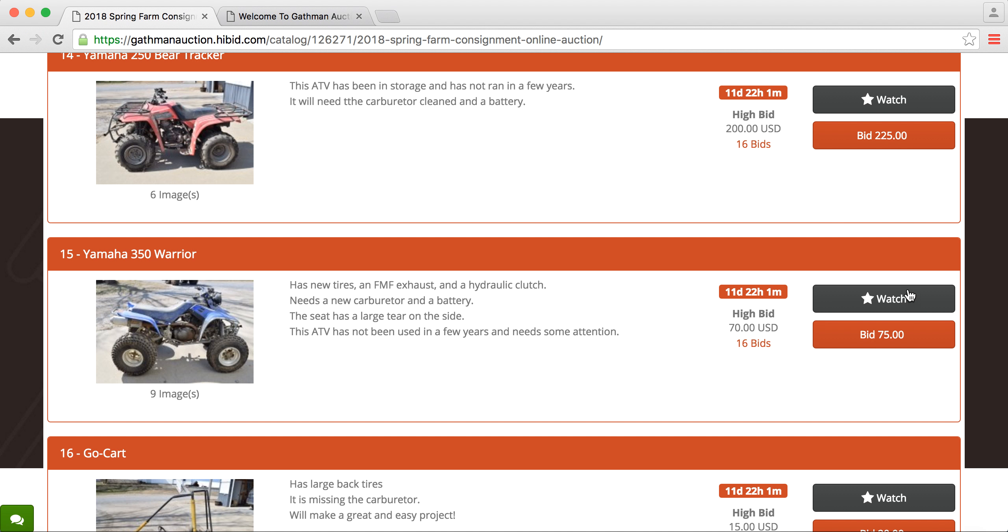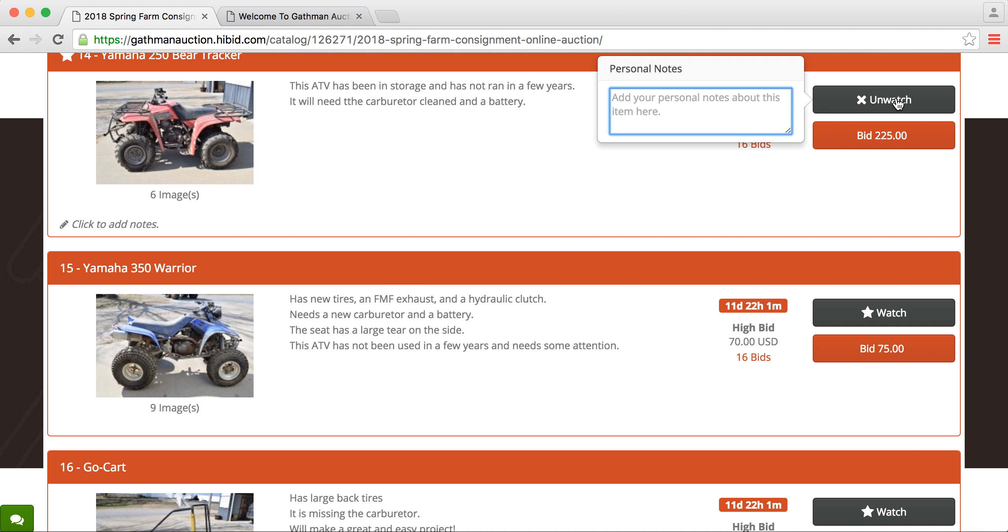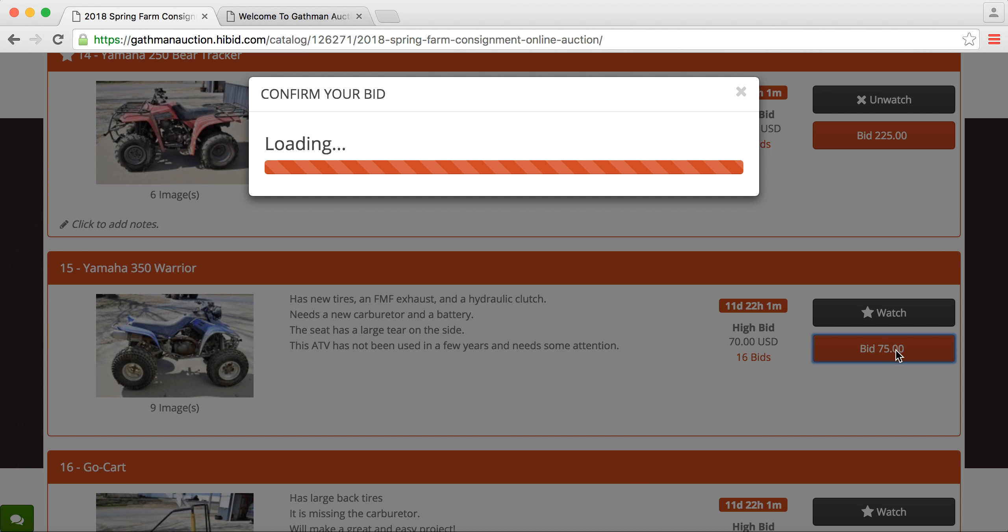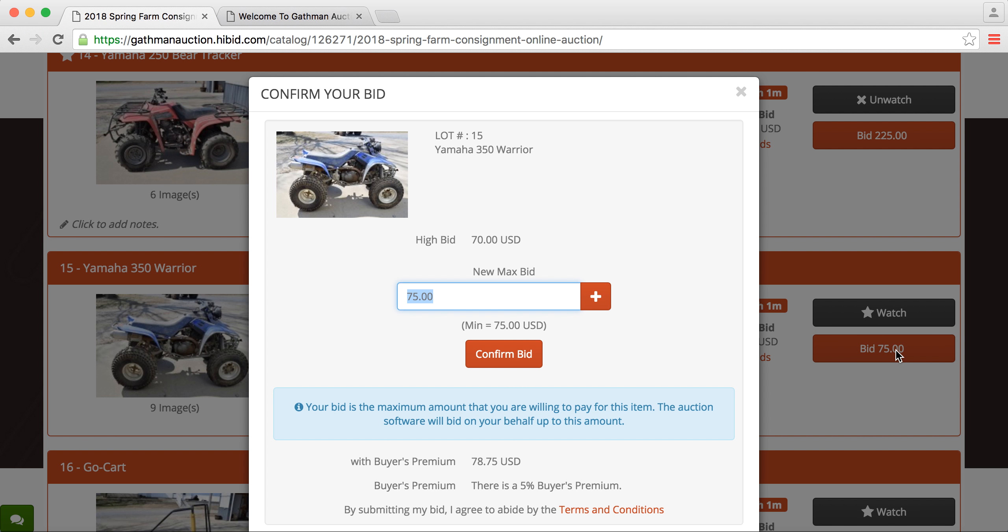So you can either choose to watch the item. We'll do that on this one. This will place it on your watch list, and you can put in a personal note, maybe a reminder, or some notes you had on that item. The other way to get something onto your watch list is to place a bid. So for learning's sake, we'll go in here and place a bid on this one.